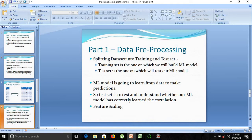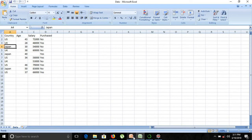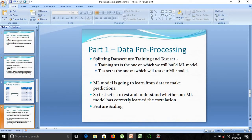Our dataset consists of various kinds of data such as country, age, salary, and purchase. We want to split our dataset into a training set and a test set. The training set is the set on which we will build our machine learning model, and the test set is the one on which we will test our machine learning model.